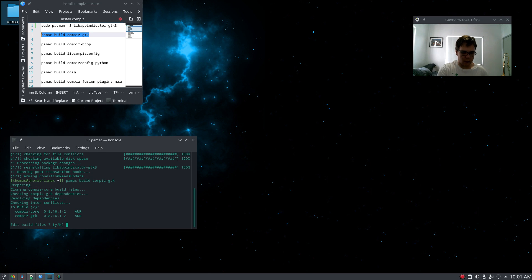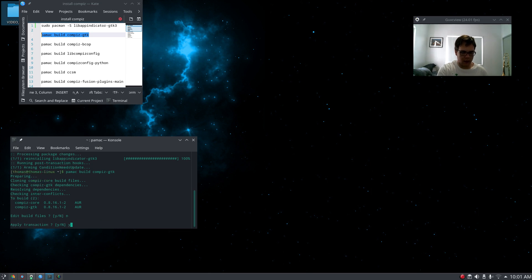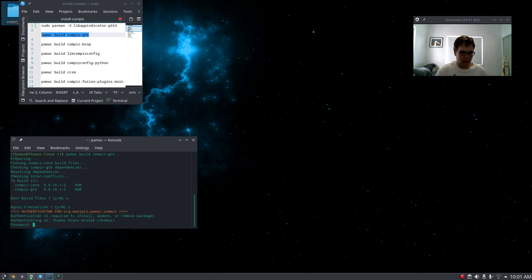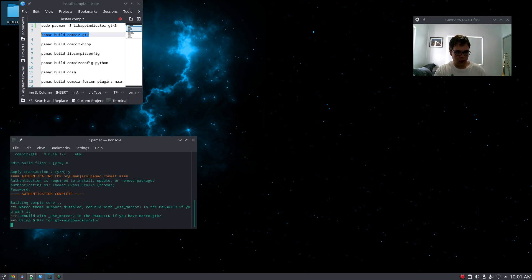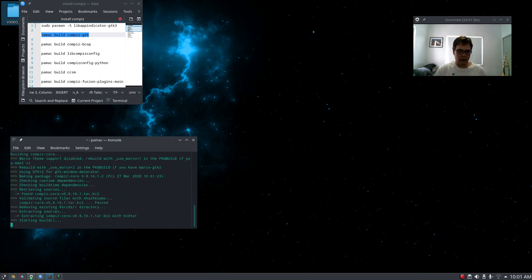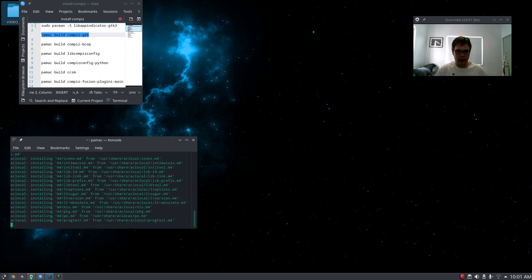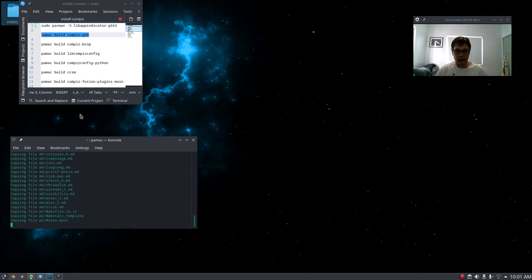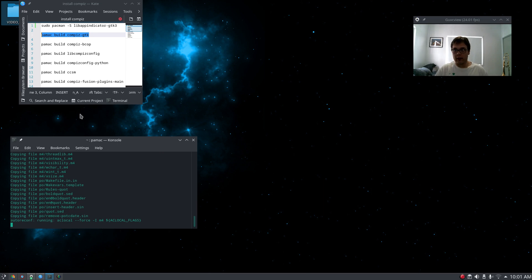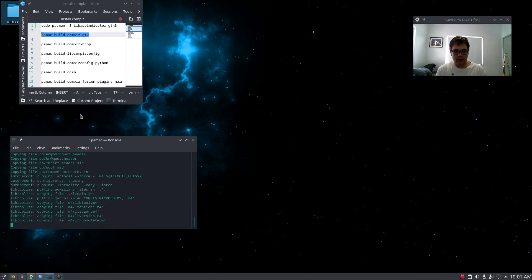Edit build — no. Apply — yes. Enter your password and then it's going to build. So this is how I manage to do it, and it works. I love compiz. It's great. It's my favourite thing about Linux.